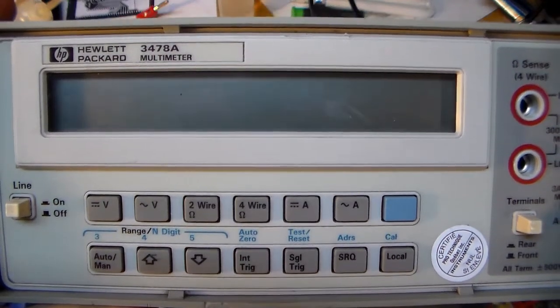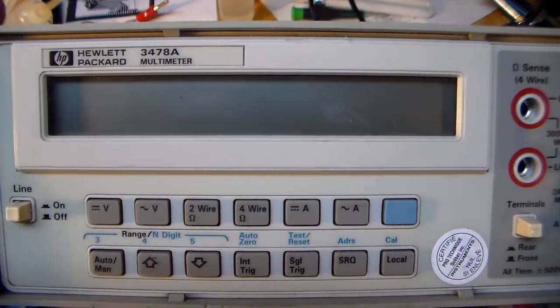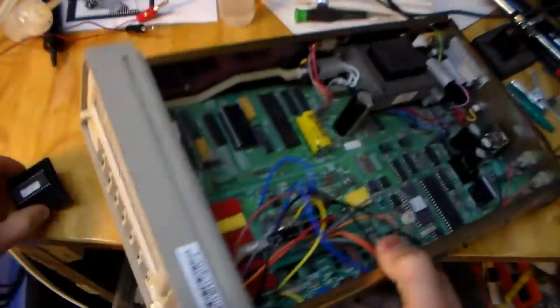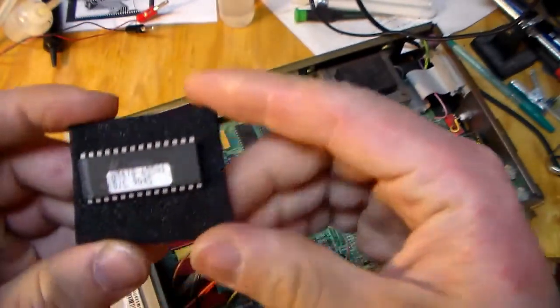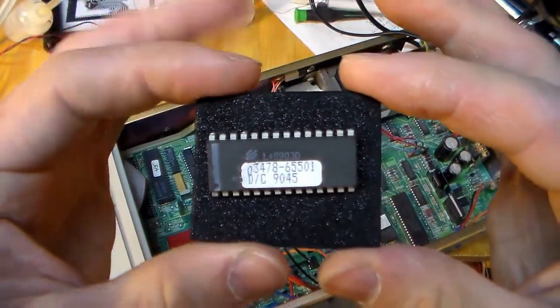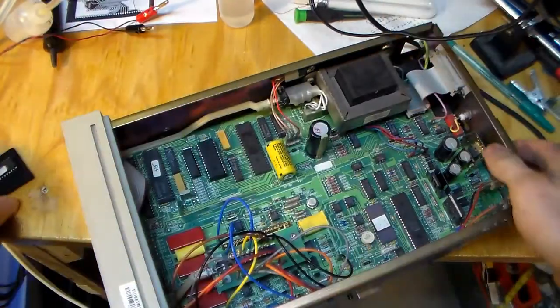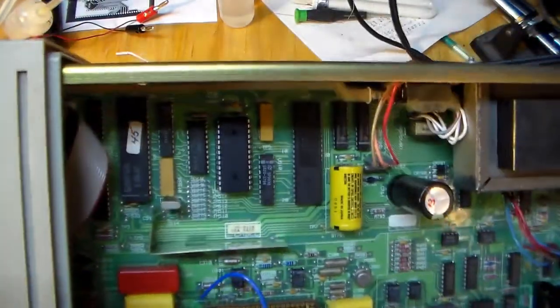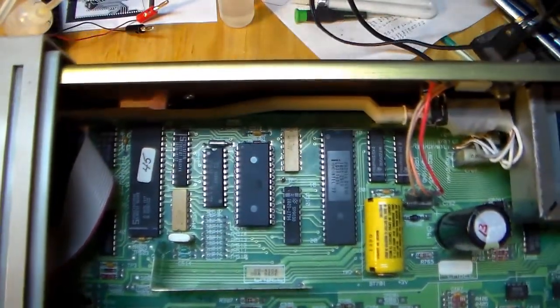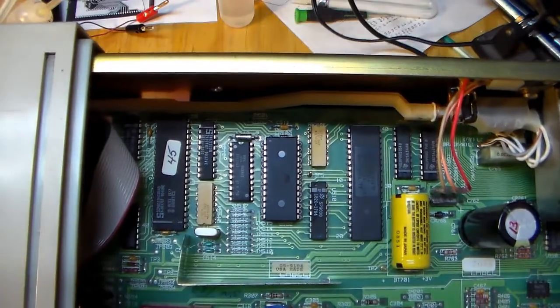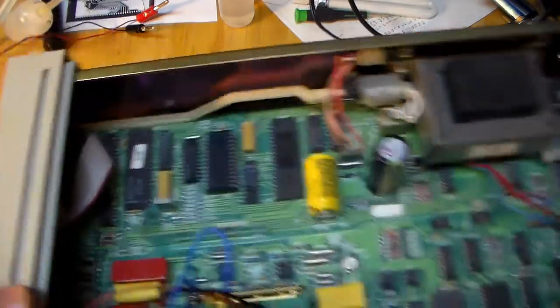So I finally got around to trying a ROM modification on my 3478. First of all, I pulled out the original ROM and dropped in some sockets and a 28C64 EEPROM.